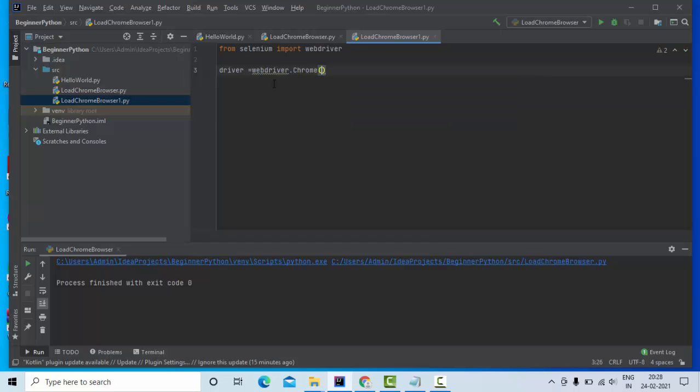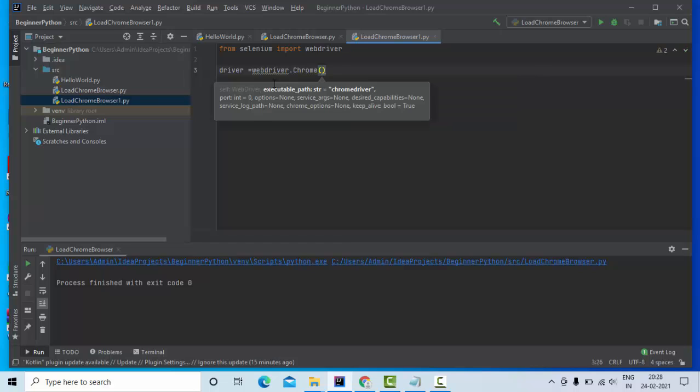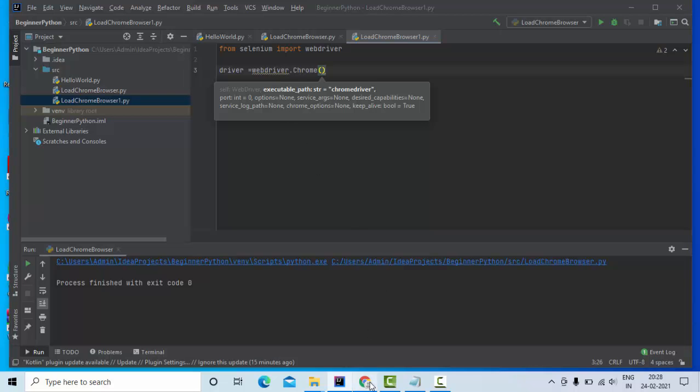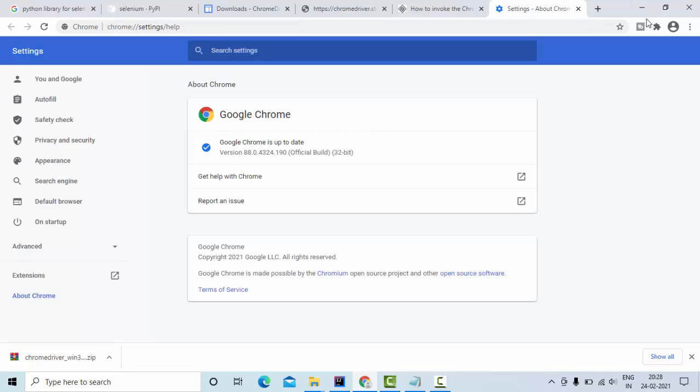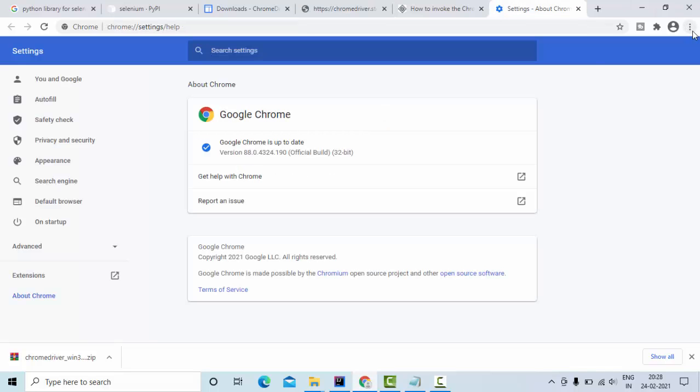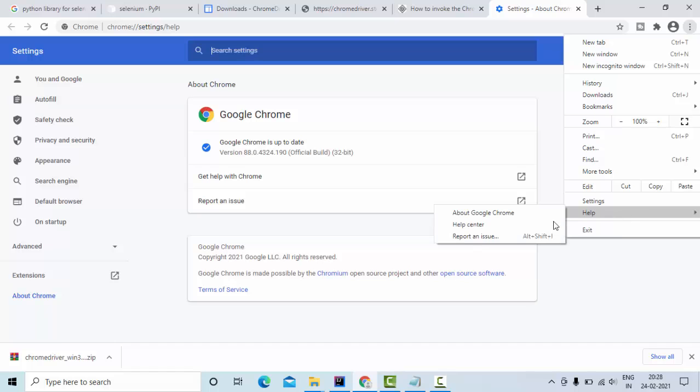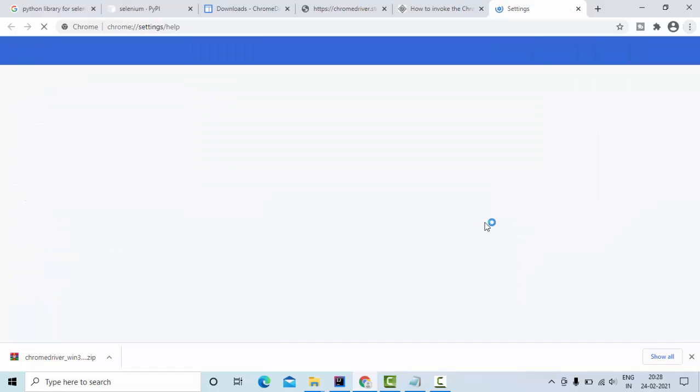Then we need to download the proper version of the Selenium driver for Chrome. For that, you need to go to help and see the about section and you're going to find the version.